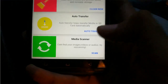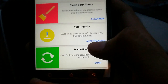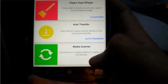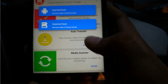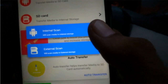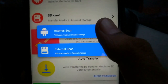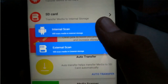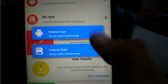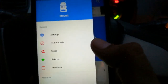The next feature is the media scanner. If some of your media files are not getting displayed in your gallery or media player, you can simply click on scan. You can then select the storage type where you have stored your new media files, and it will scan and make them appear in your gallery.